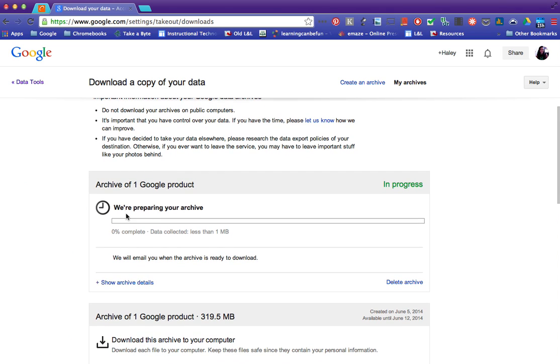Now depending on how long or how many items you have it will depend on how long this will take. If you don't have that many then it shouldn't take very long at all.